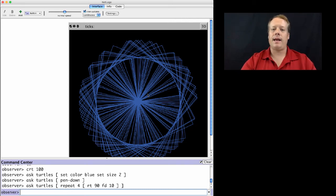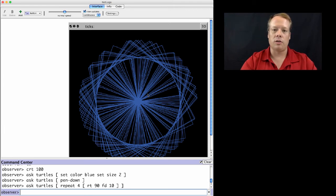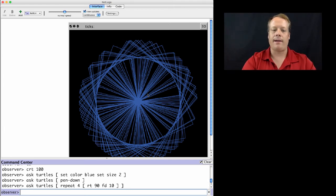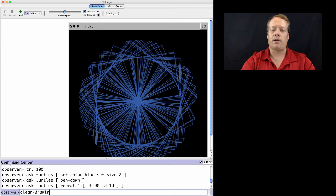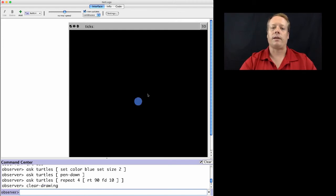Now let's say I like the turtles where they are but I don't necessarily like the pattern. Then I can use the command clear drawing, and it will just remove the pattern while leaving the turtles where they are.